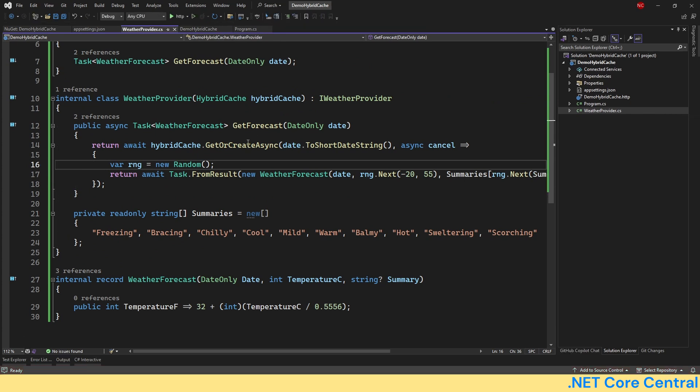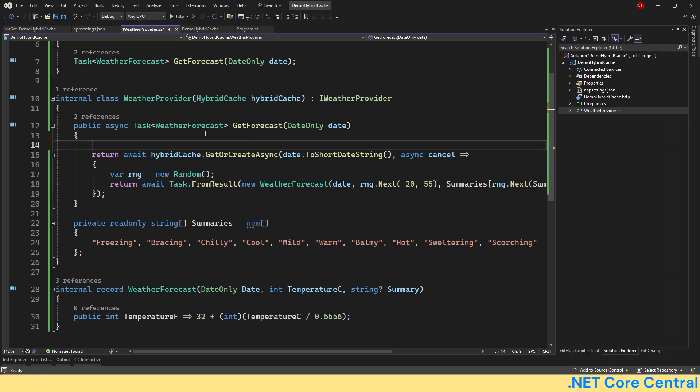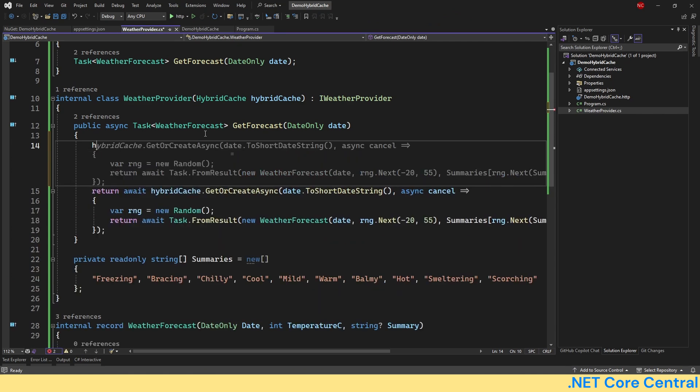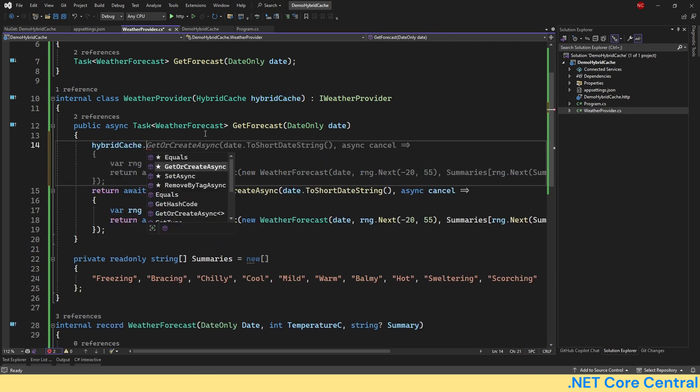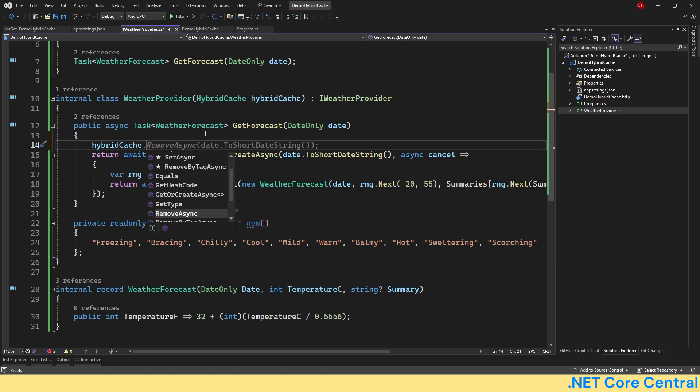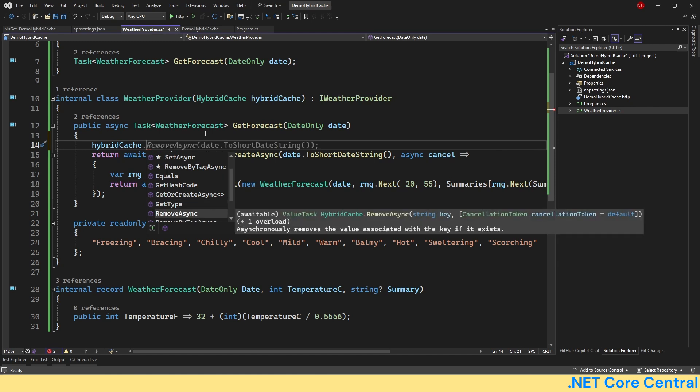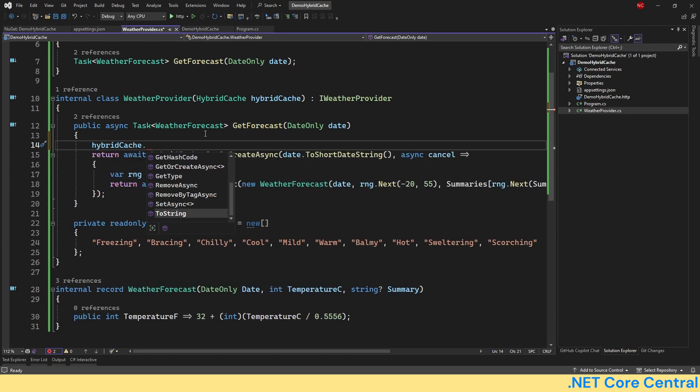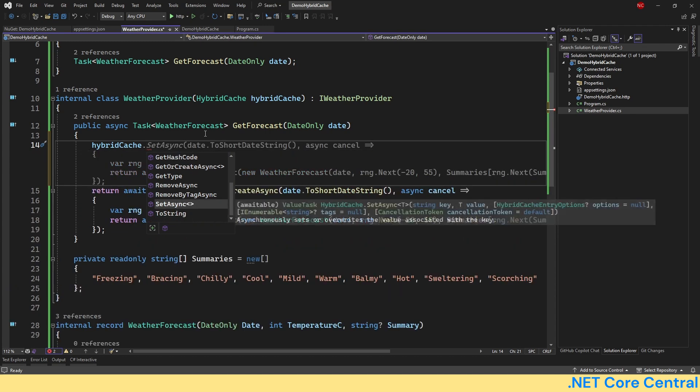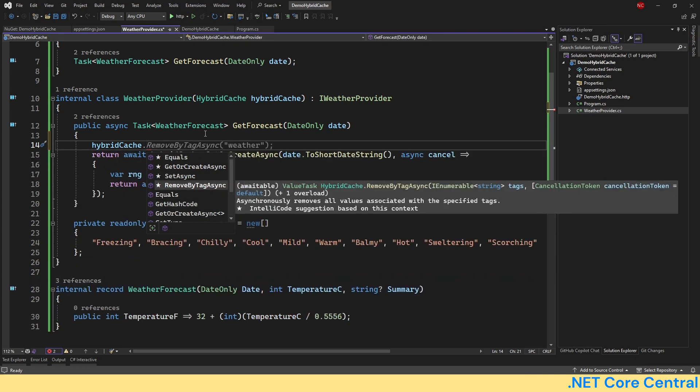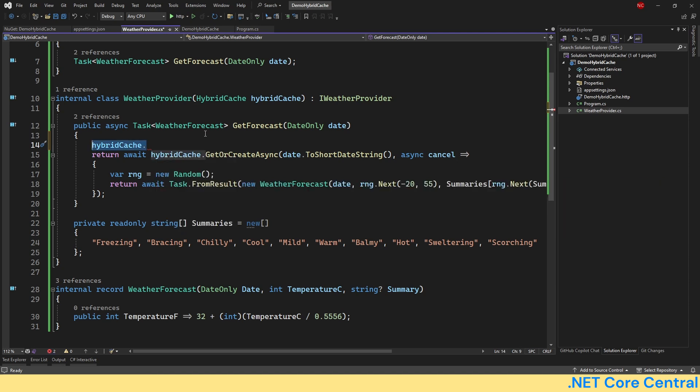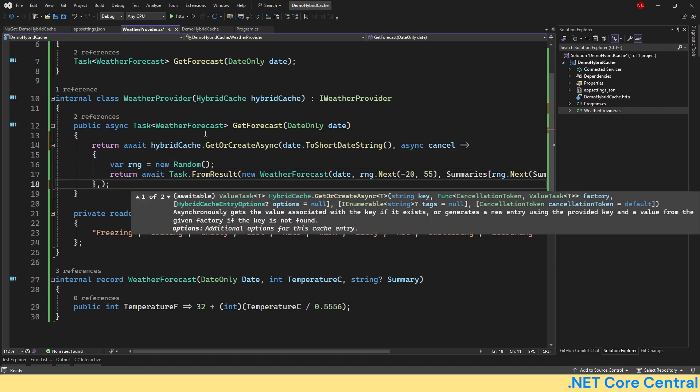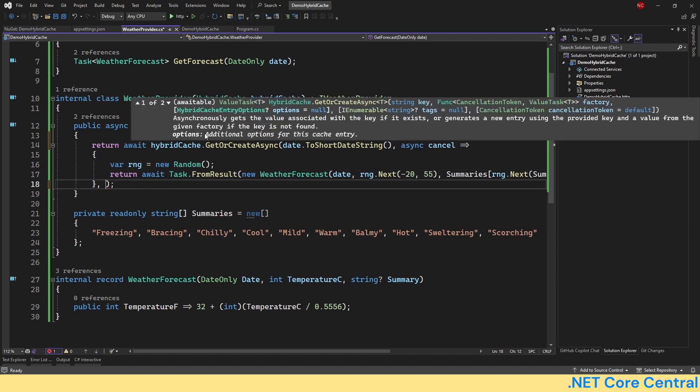And they are: one is RemoveAsync, which can be used for removing something from the cache. Then SetAsync, which is just setting a cache value. And then we have RemoveByTag, which is removing with respect to tag. What is tags? As I mentioned earlier, briefly, we can use tags also during creating. So you can see there's an option of tags, which is nothing but an array of strings.